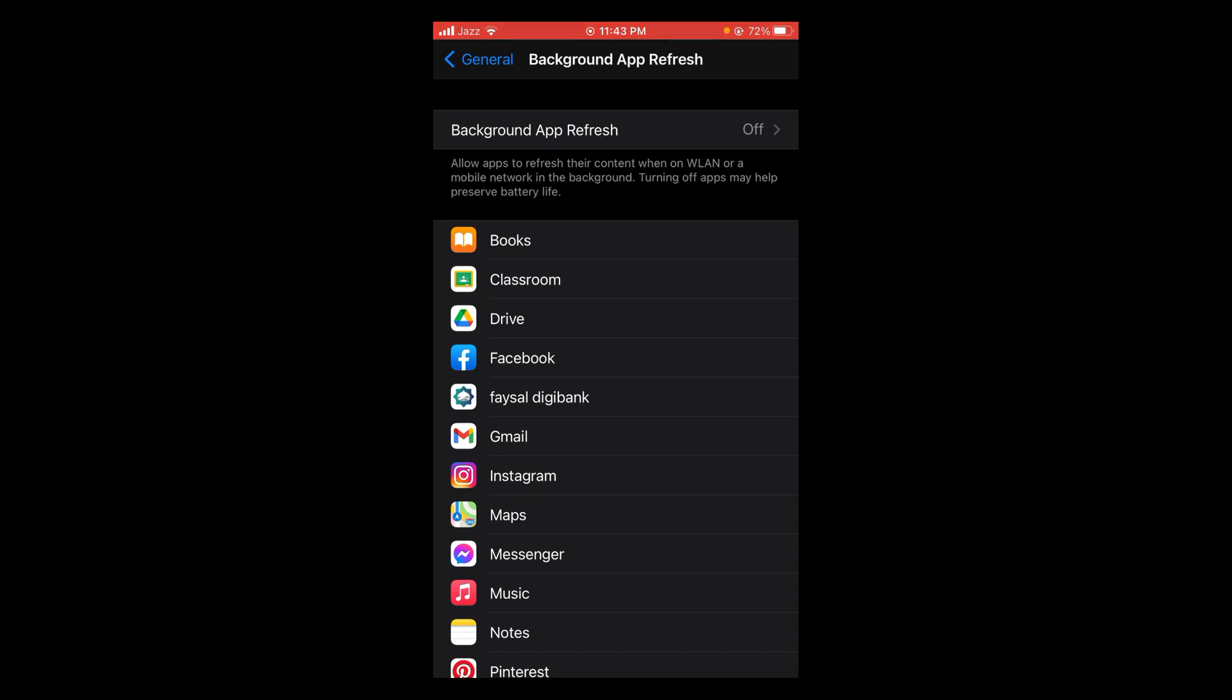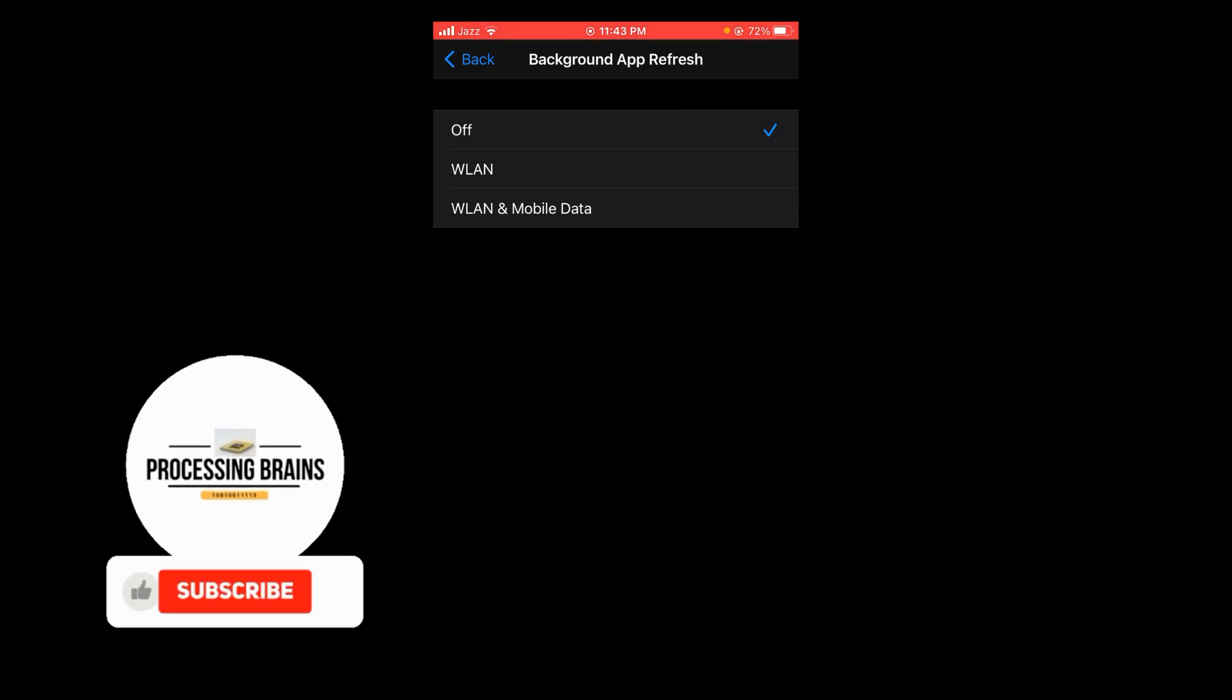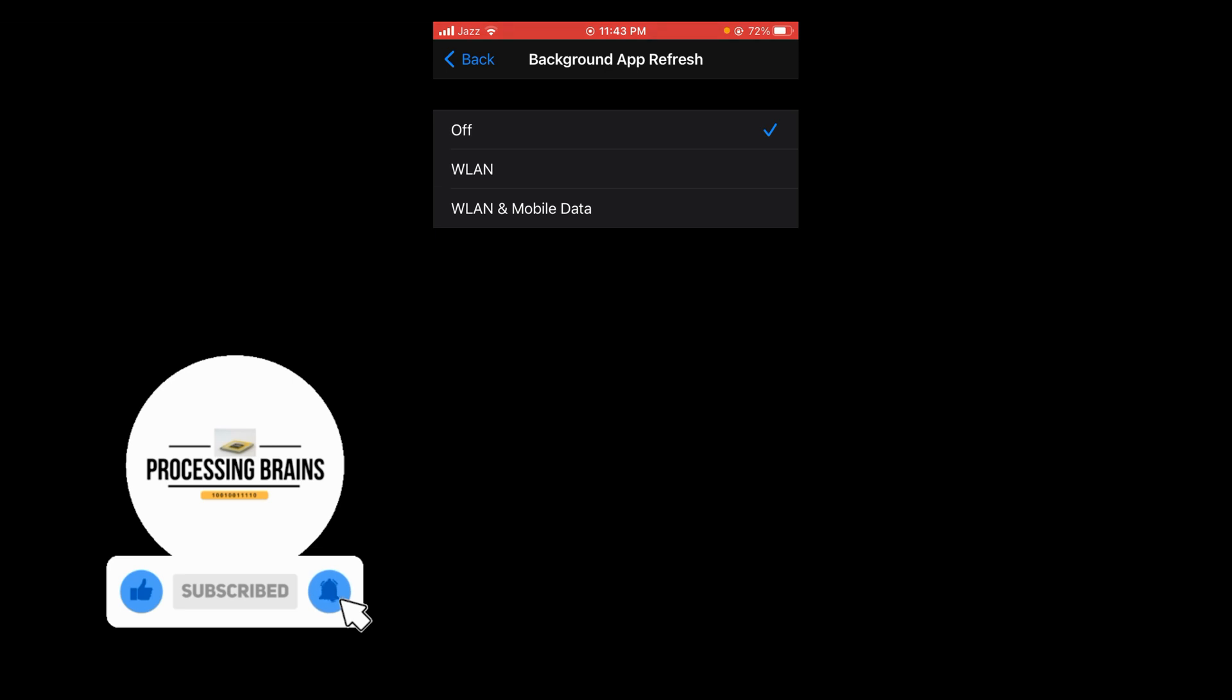So tap on this option, and there are further two options: Wi-Fi and Wi-Fi and Mobile Data. Tap on Wi-Fi and Mobile Data.